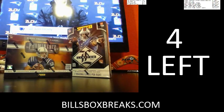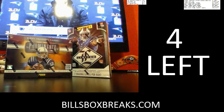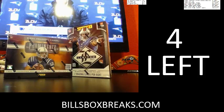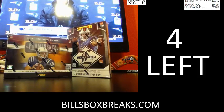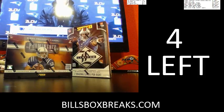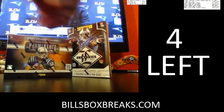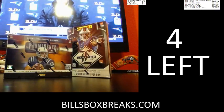Alright guys, Bill from BillsBoxBreaks.com. We're doing break number 586. Nice little 2 box for 1 box of Promise from 12, 1 box of Limited from 13. Let's go and roll the dice and see what we get.